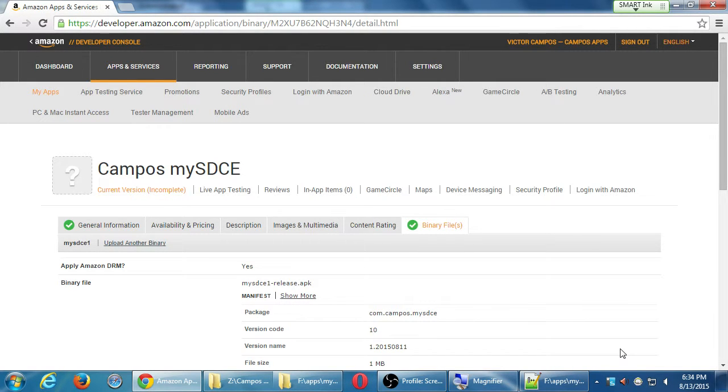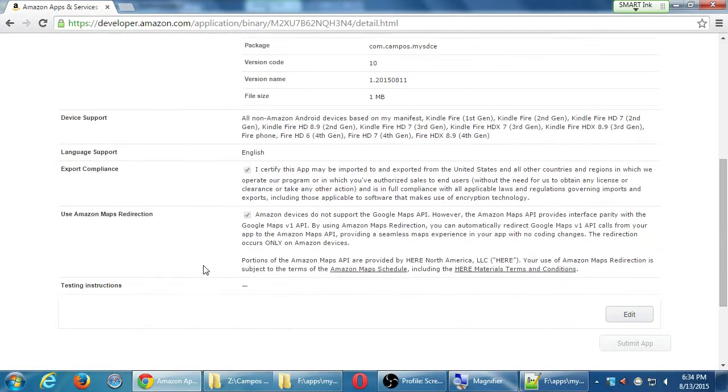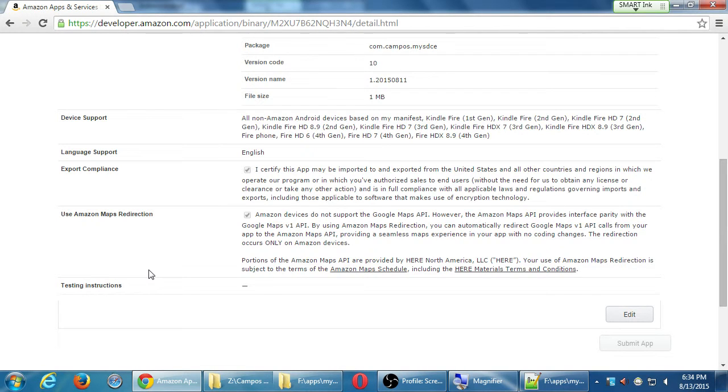So now I've got another green checkmark. That's all of that information there. If I wanted to edit something, I made a mistake, I can go back to Edit. Any questions on this screen? Okay, I'm going to work backwards a little bit. Content Rating tab.